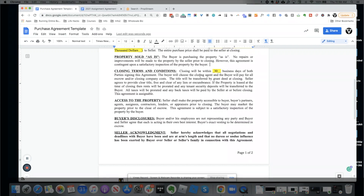The buyer will choose the closing agent, and the buyer will pay for all escrow and closing company costs. This means you will pay for the closing costs of the transaction. If you do not plan to cover the seller's closing costs, you need to change this sentence so it doesn't reflect that you'll be paying for all costs.